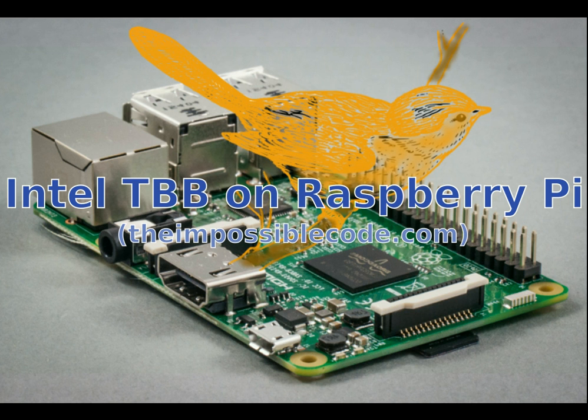Hi, this is a copy-paste session. I'm copying from the Intel TBB on Raspberry Pi post into a Raspberry Pi terminal. See the link to the post in the description below.